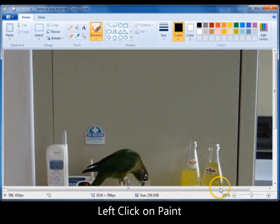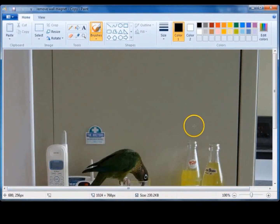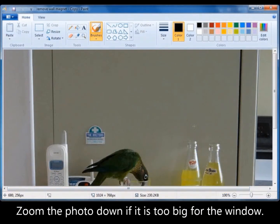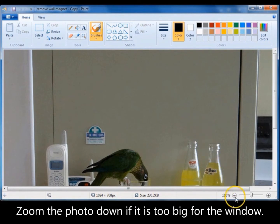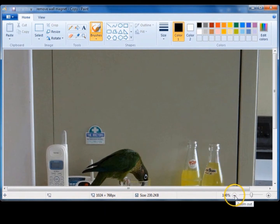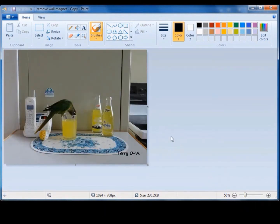Now my photo is open too big for the window, so if yours does the same, just come down and zoom out so that you can see the entire photo.